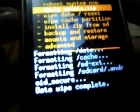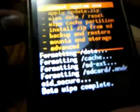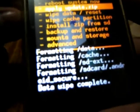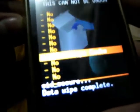Now select wipe cache partition and select wipe cache.